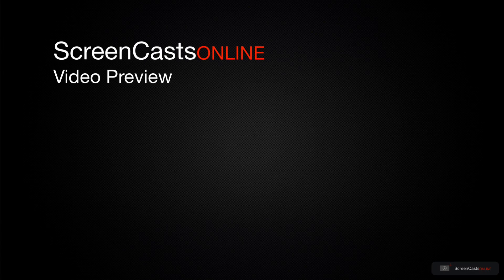That's just a quick preview of one of this week's Apple related tutorials from ScreenCastsOnline.